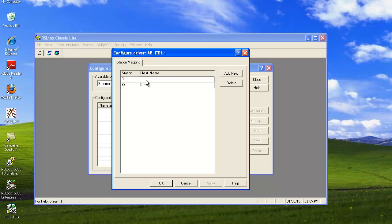And here I'm going to enter the address of the Ethernet IP card which is in the chassis of your rack. 10.10.10 and whatever your address card number is is what you're going to want to put here. Mine happens to be 40.